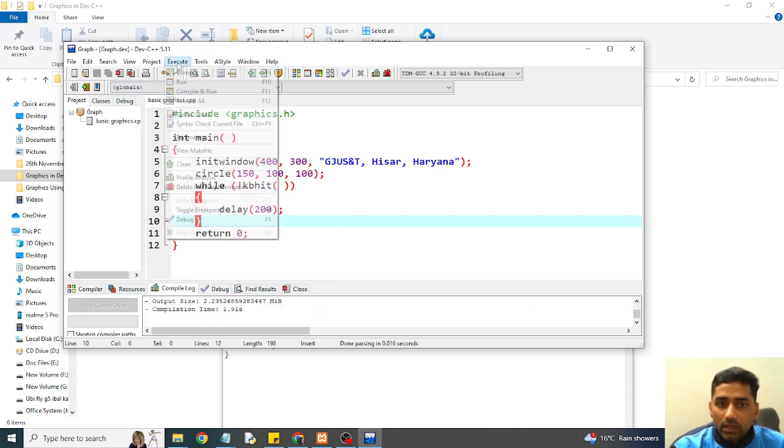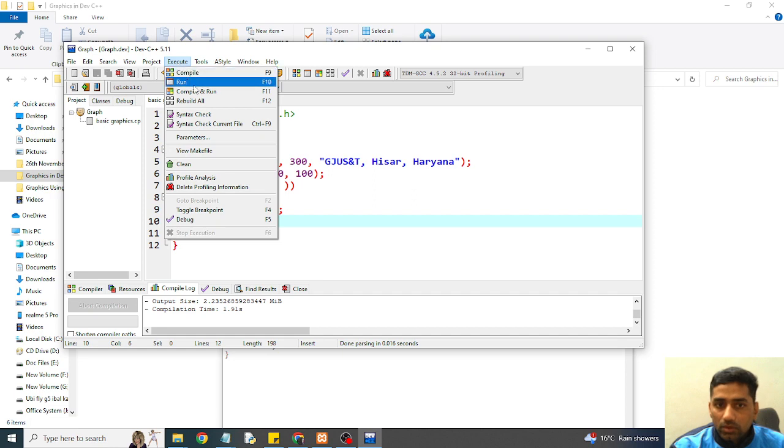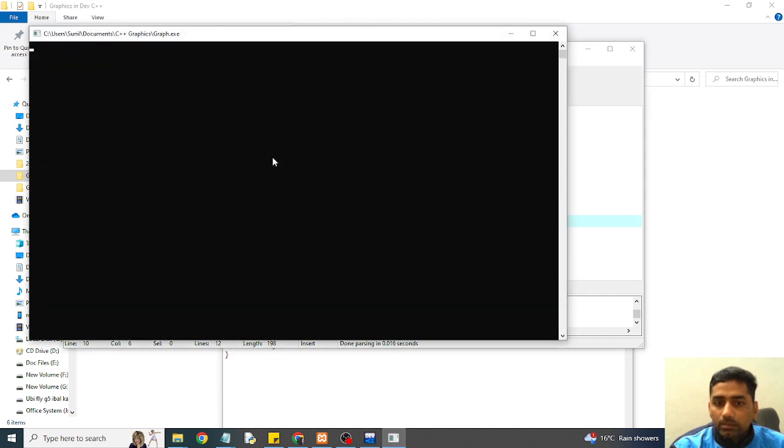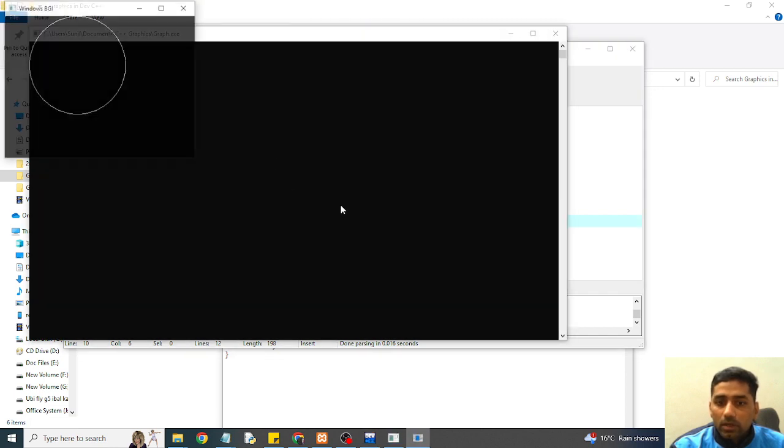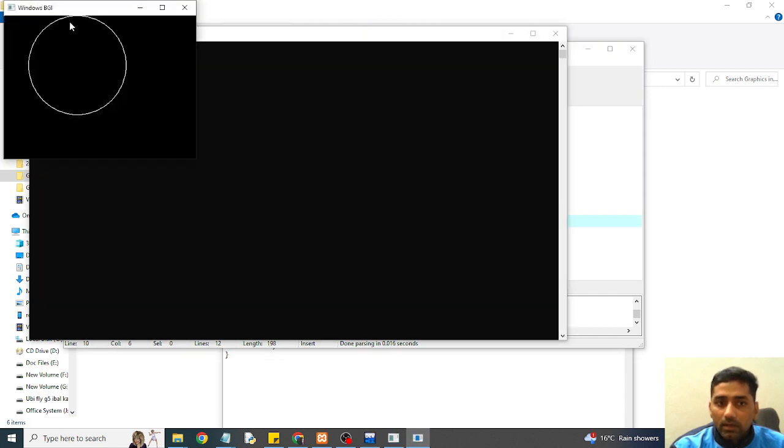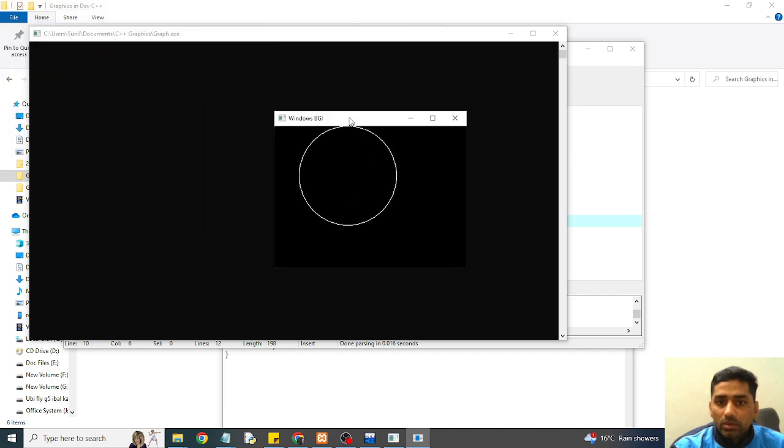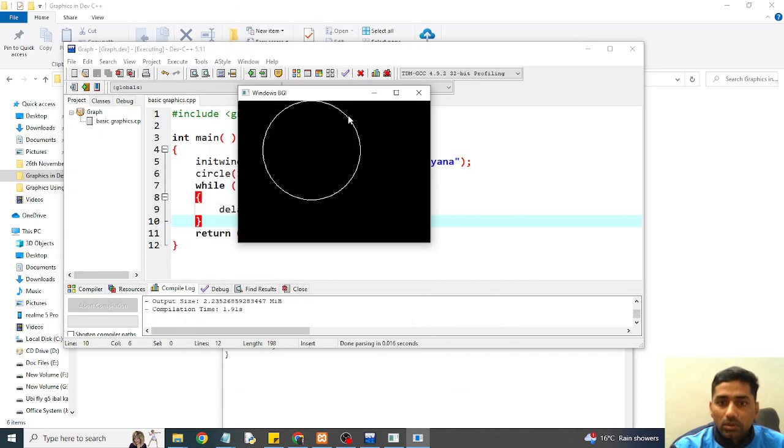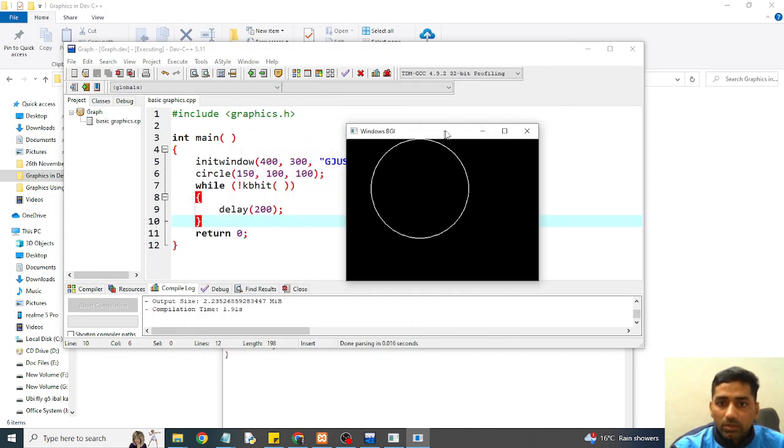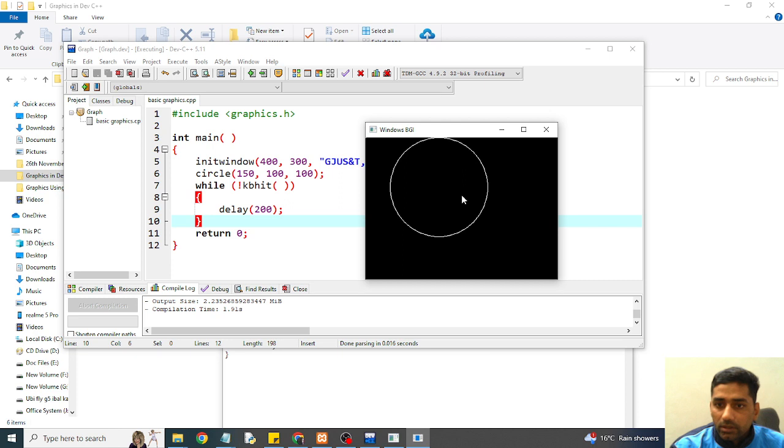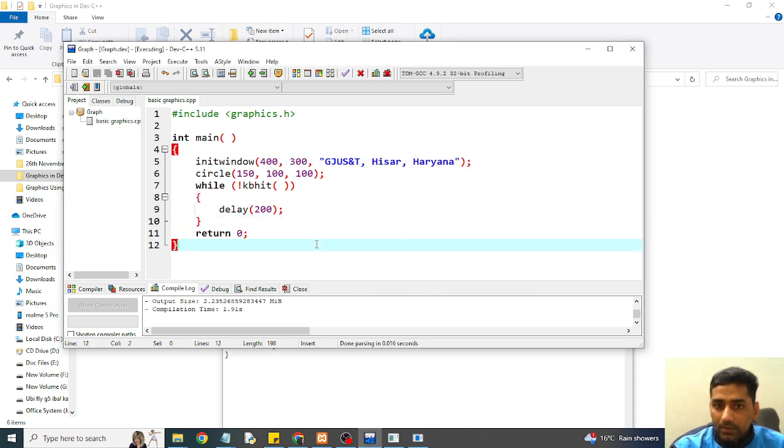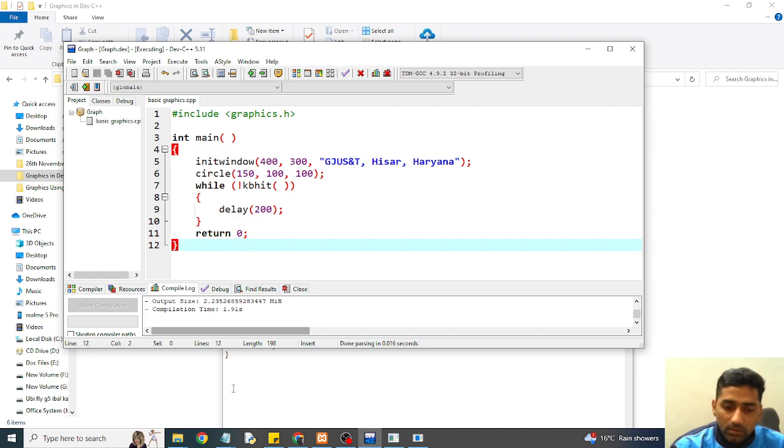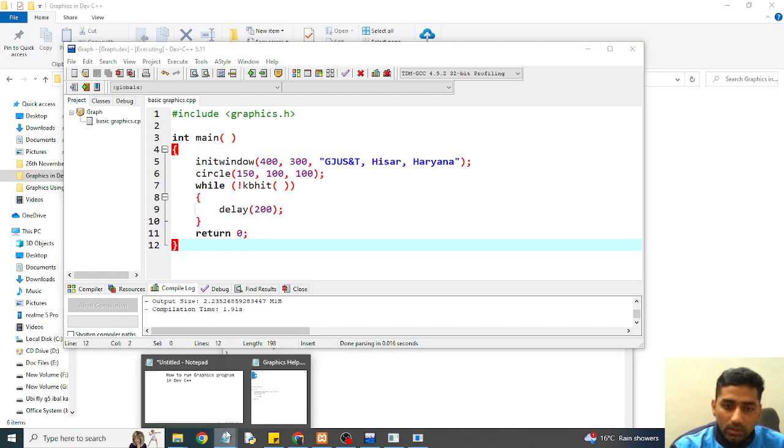Now you can also use for running your graphics file. And here you can see that your circle is drawn properly. You can see here. This is the output of graphics file. Now you can run any graphics file in your Dev C++.